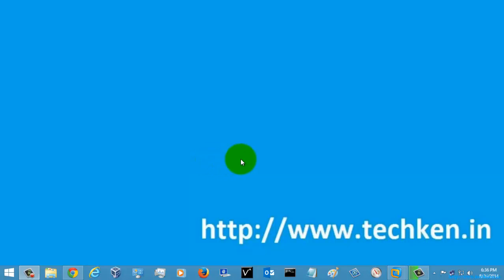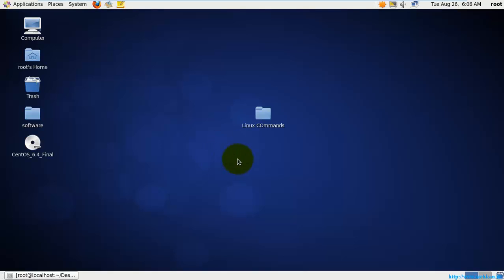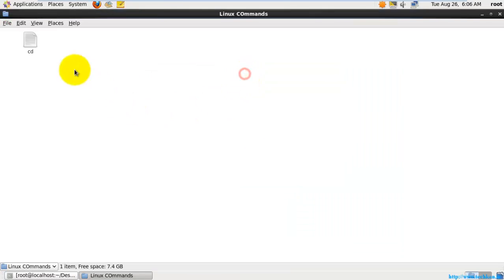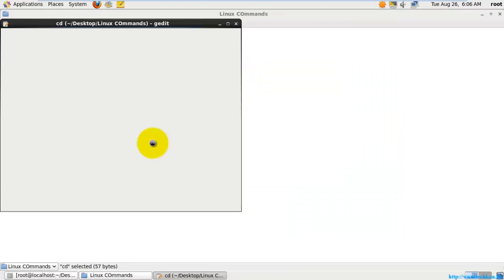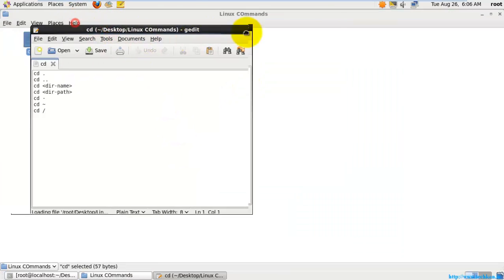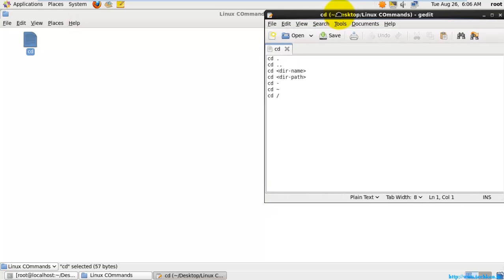Hi friends, today I am going to show you a Linux tutorial on how to use a command called 'change directory', that is the cd command.